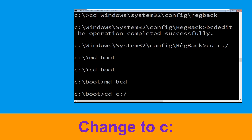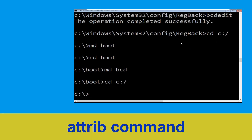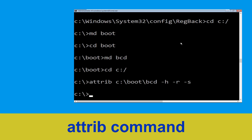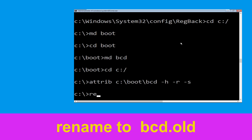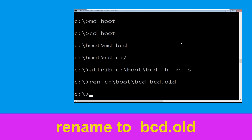Type cd C:\ and hit Enter. Now type attrib C:\boot\bcd -h -r -s and hit Enter to execute. Then type ren C:\boot\bcd bcd.old and hit Enter.